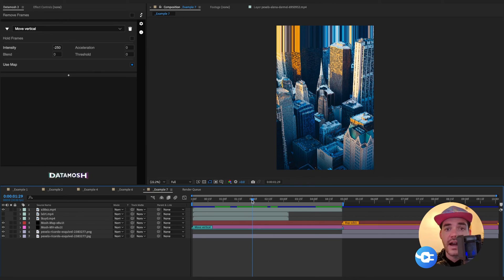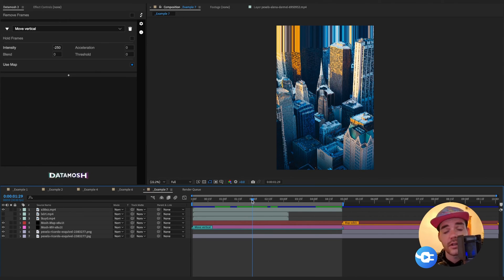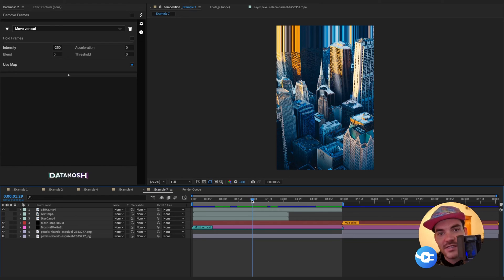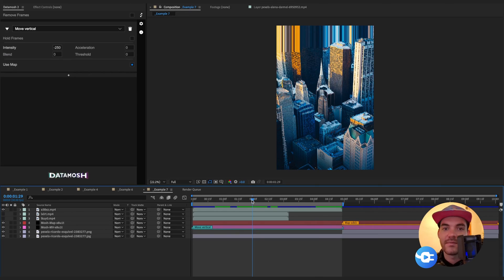I hope I've given you some insight into how this Data Mosh 2 effect works and how you can use it in your own workflow. If you have any questions, feel free to reach out — we're always happy to hear from fans and fellow After Effects enthusiasts who want to get the most out of After Effects. Thanks for watching, have a great day, catch you in the next one.